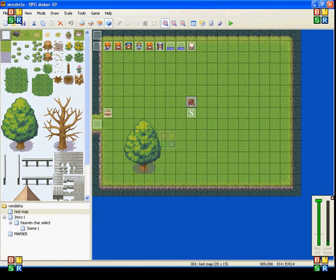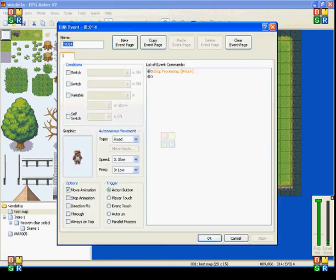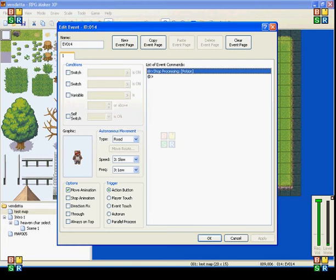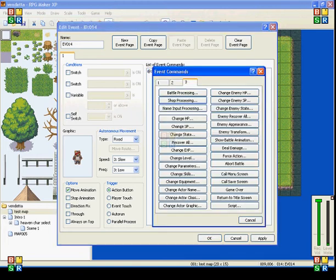Hi everybody, B11911 here once again for an RPG Maker XP event command tutorial. This time I'll be showing you the first two events on the third page.